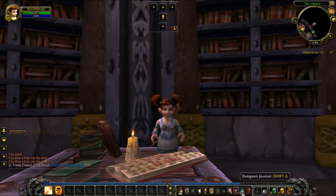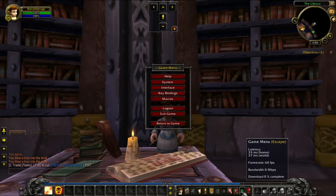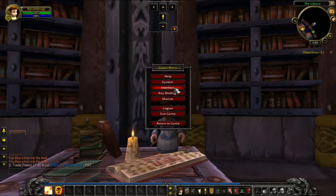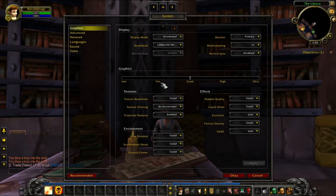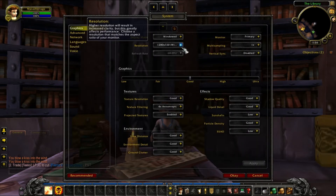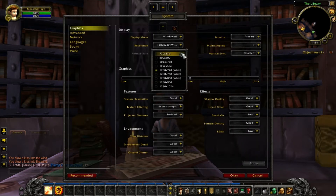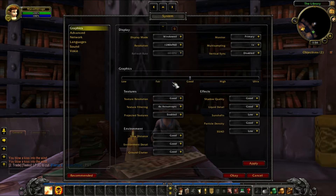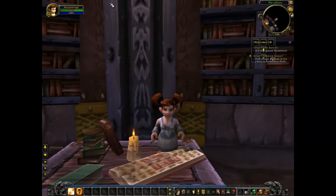The first place we start out is in the game menu system settings. If you look under graphics, you can change the resolution of the Warcraft window from widescreen to something more narrow to reduce your mouse movement.